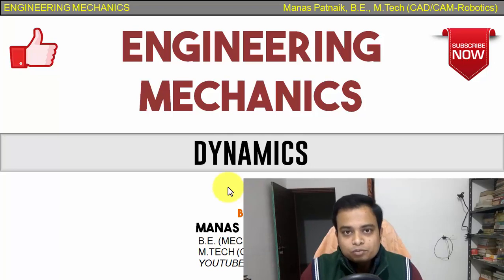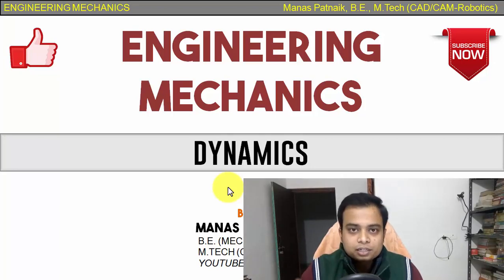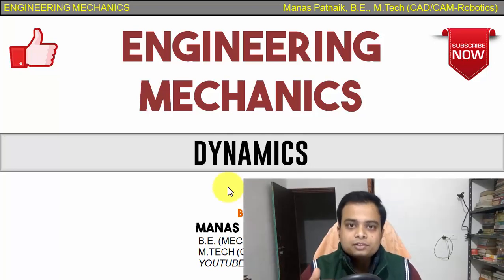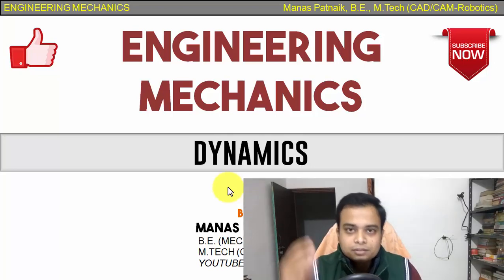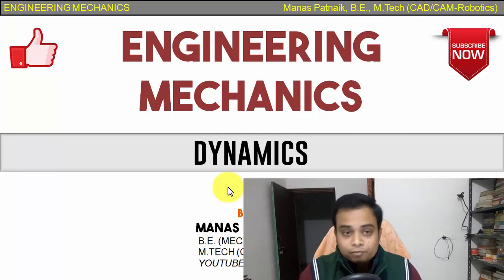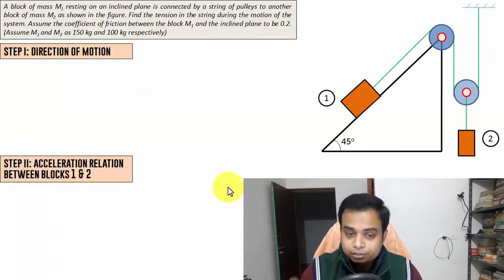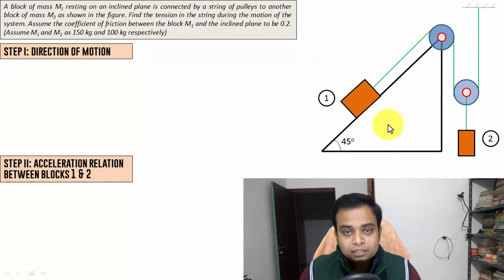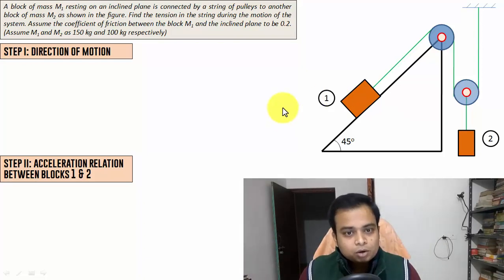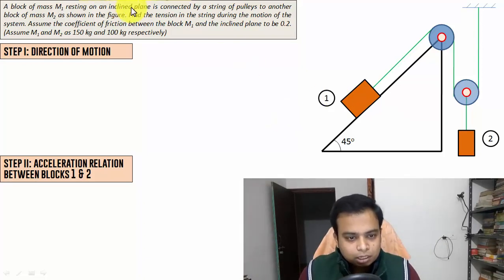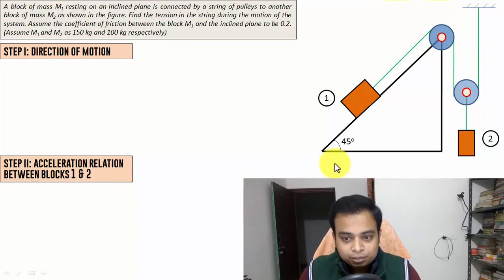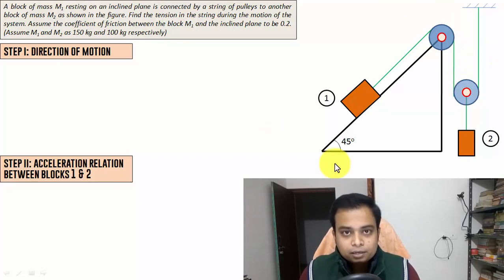Hey guys, this is your friend and tutor Manas and it's going to be yet another session in this lecture series on dynamics. The problem I'm going to take up today is this one, but first I suggest all of you to pause the video right now, go through the description, and I'm sure you can understand this arrangement in a much better way.